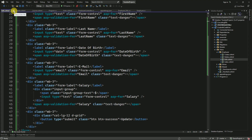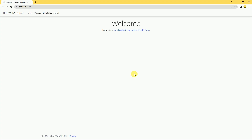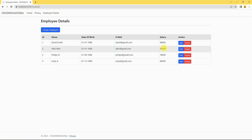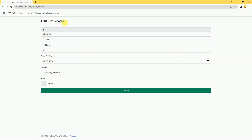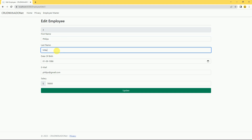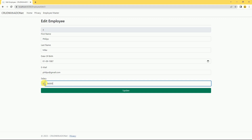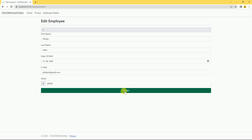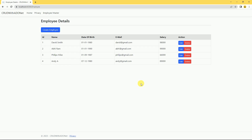Now let's run the application. It is displaying all the details in the edit view. I am going to change the name and date of birth — I will make it 1987 — and salary, I will make it 66,000. After clicking Update, employee details updated. You can see the details have been changed here. The edit functionality is working as expected.